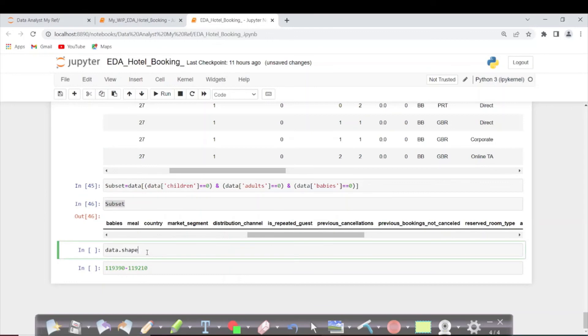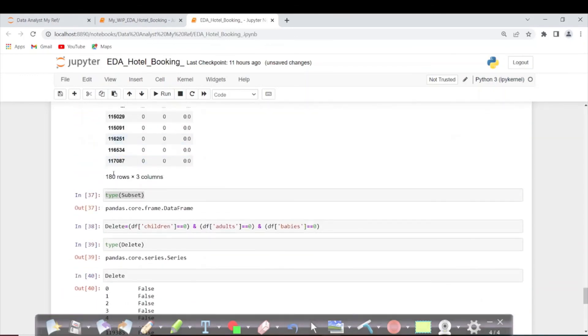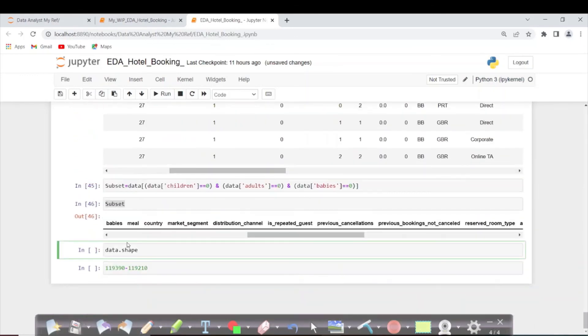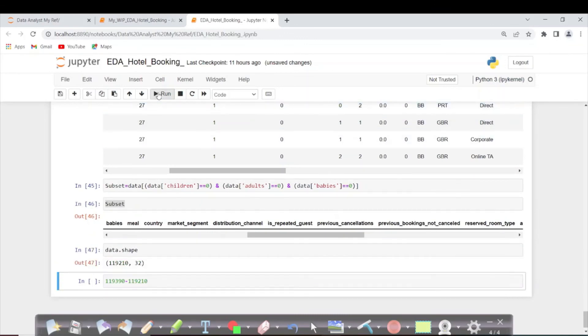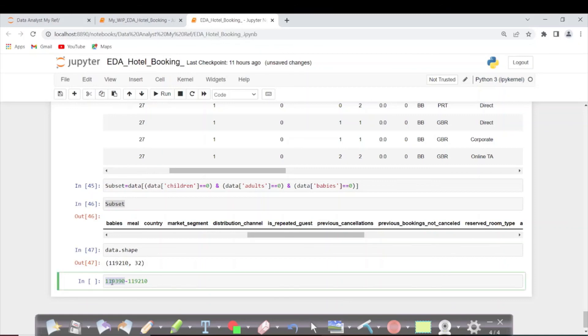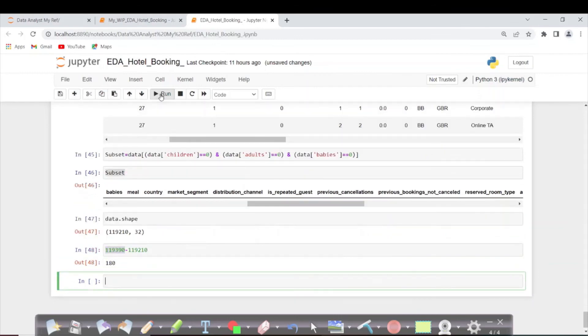Now let's see the shape of the data—how many rows we removed. It should be 180 if I remember correctly. This is the value I used in the beginning. This is the exact count. I'm just running it to check how many records we deleted—it is 180.